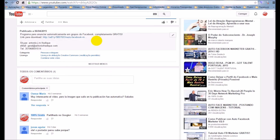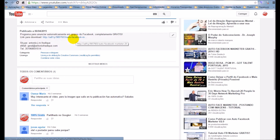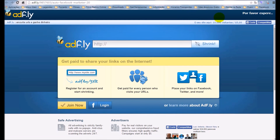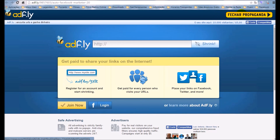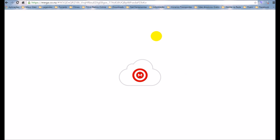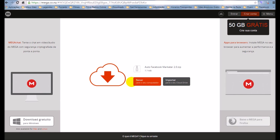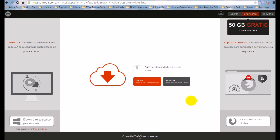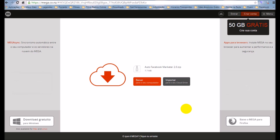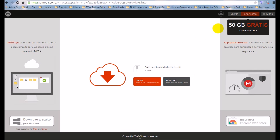Agora uma breve descrição de como fazer o download: na descrição do vídeo, cliquem no link para download — serão direcionados para o site. No canto superior direito aguardem a contagem decrescente até zero, cliquem em Fechar Propaganda e depois cliquem em Baixar o ficheiro para o computador. Se gostaram, subscrevam o canal, façam like e compartilhem — grande abraço.